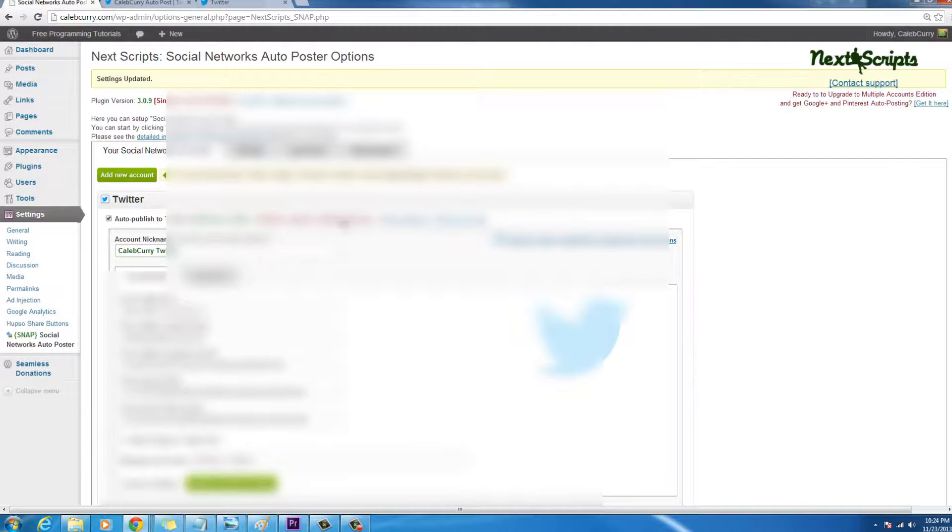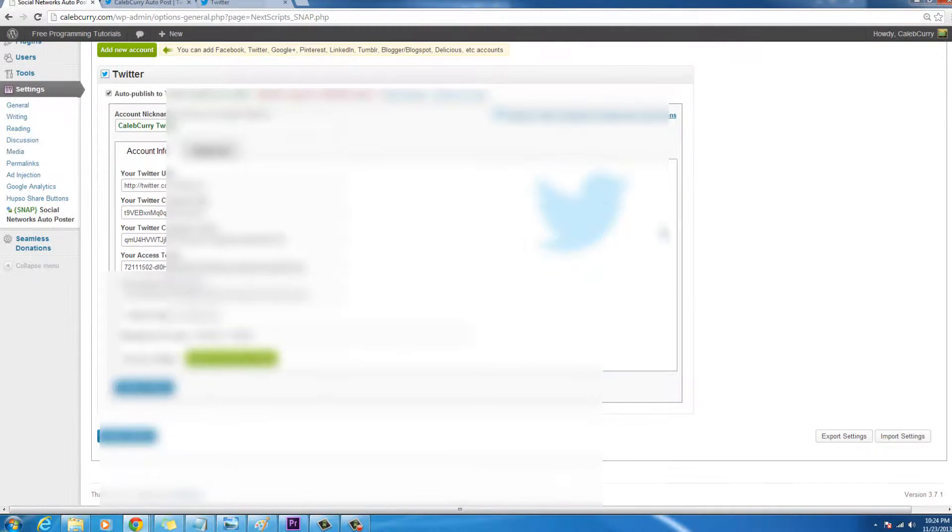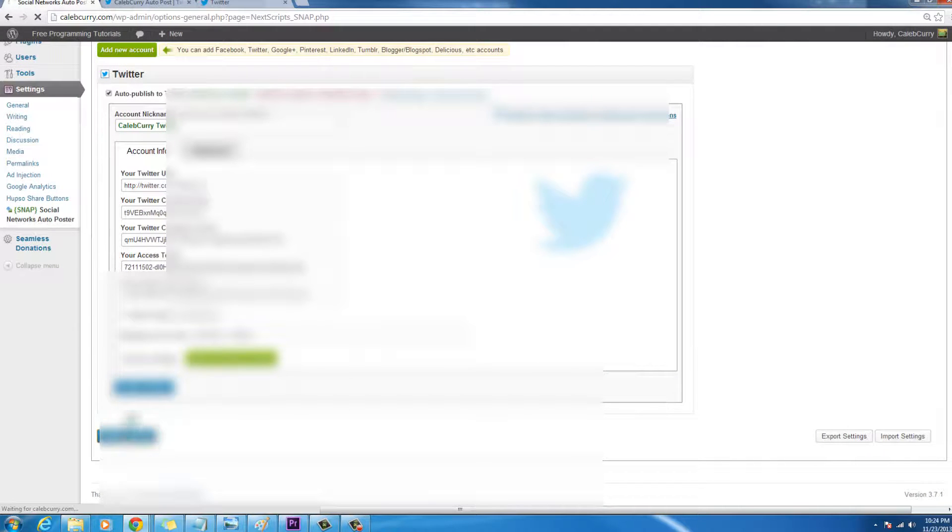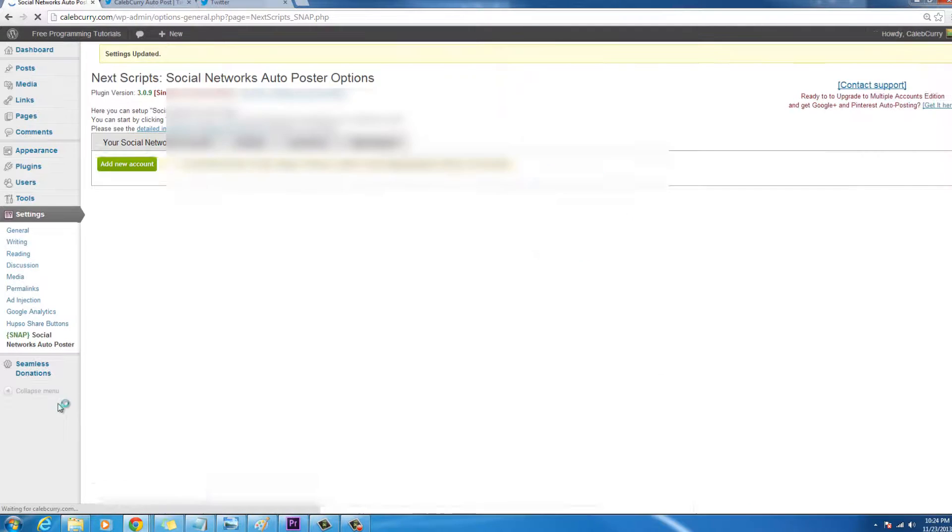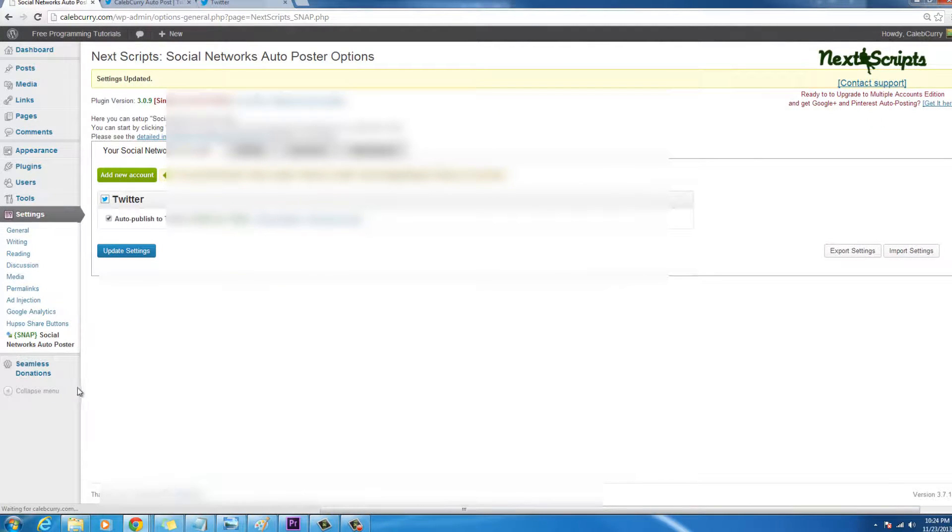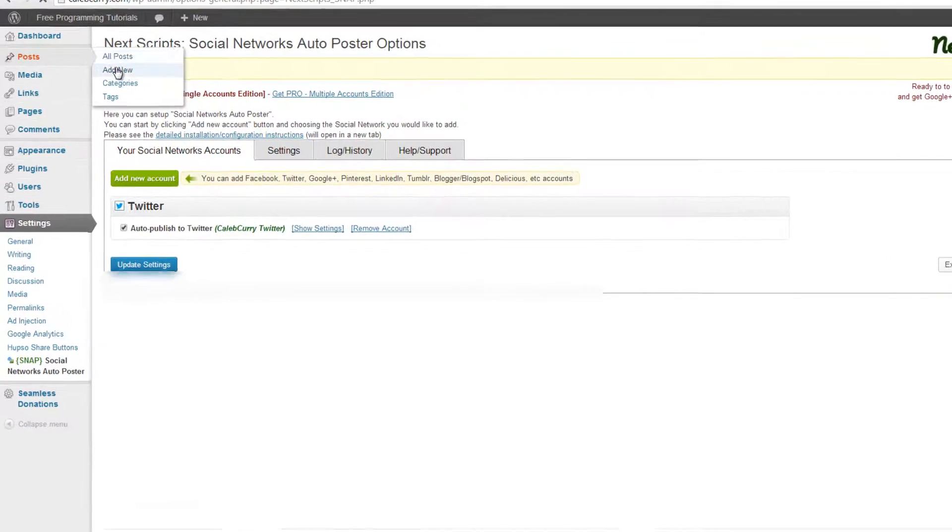So then what we can do is we can update settings, I didn't really change anything, but oh wow, cool. And now let's try it.